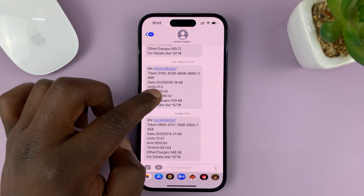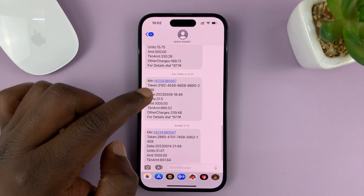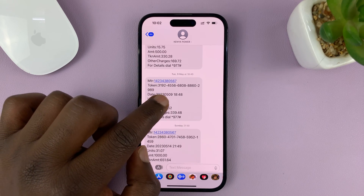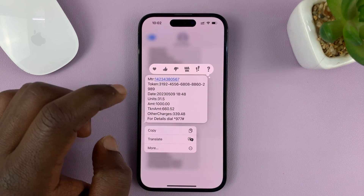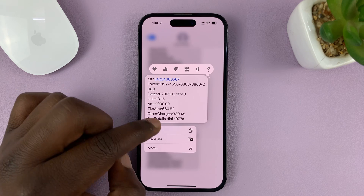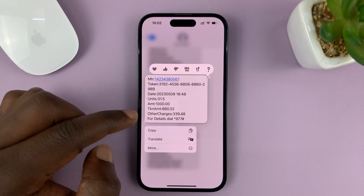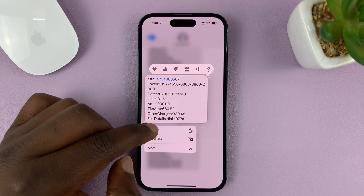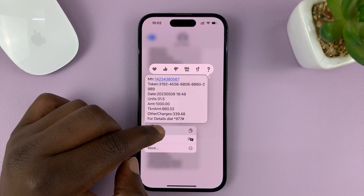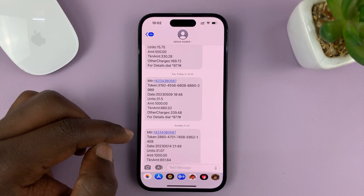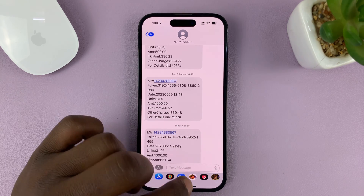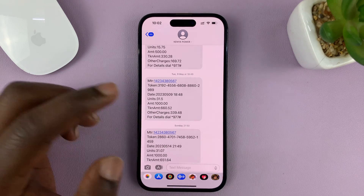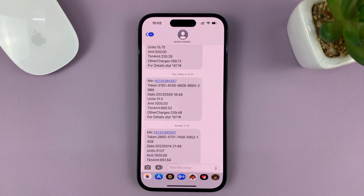Find the message you want to copy, and then long press on that message until this little menu appears, then tap on Copy. Once you tap copy, that message has been copied to the clipboard.